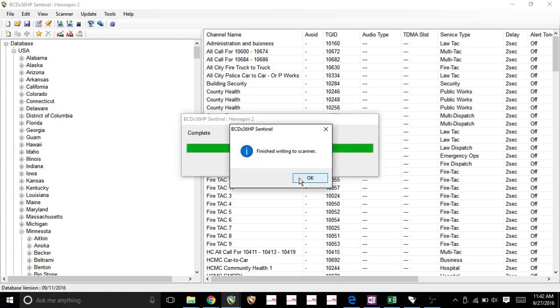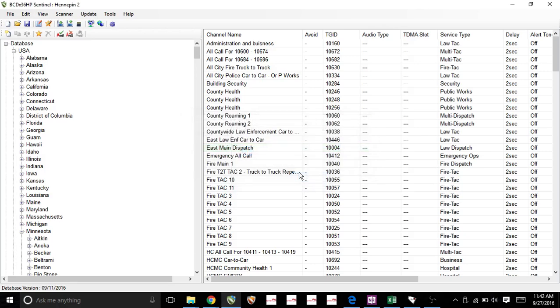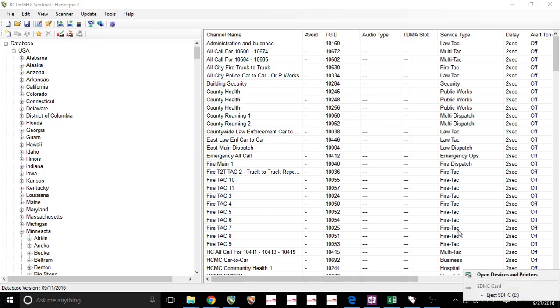And it's done. Now all we need to do is eject it here and insert this SD card into either your 436 or your 536 and it is ready to go.